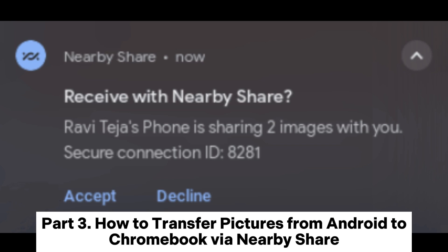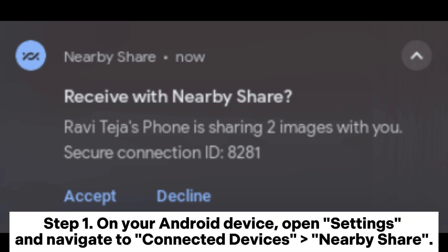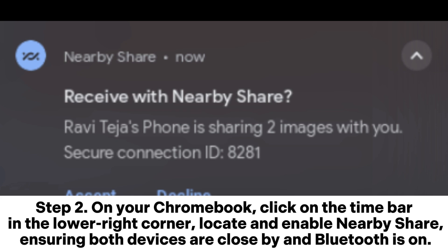Part 3: How to transfer pictures from Android to Chromebook via Nearby Share. Step 1: On your Android device, open Settings and navigate to Connected Devices, then Nearby Share. Step 2: On your Chromebook, click on the time bar in the lower right corner, locate and enable Nearby Share, ensuring both devices are close by and Bluetooth is on.